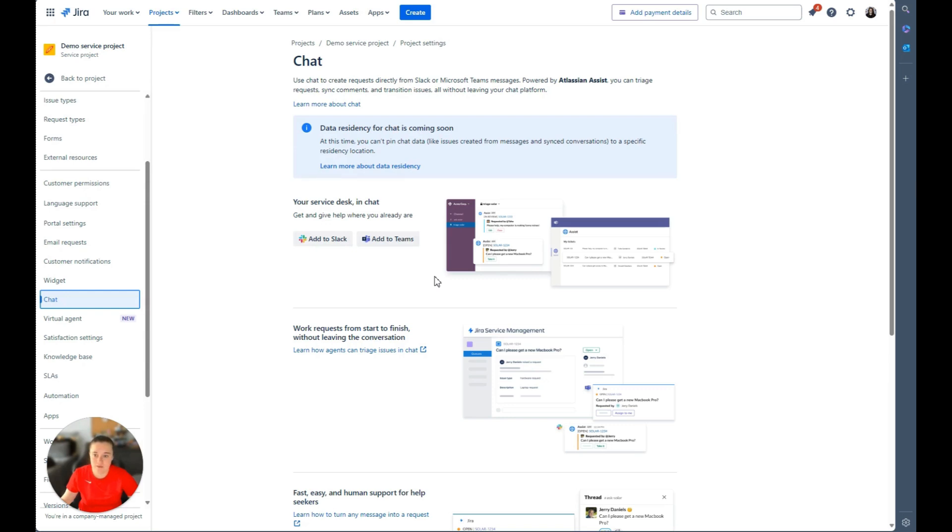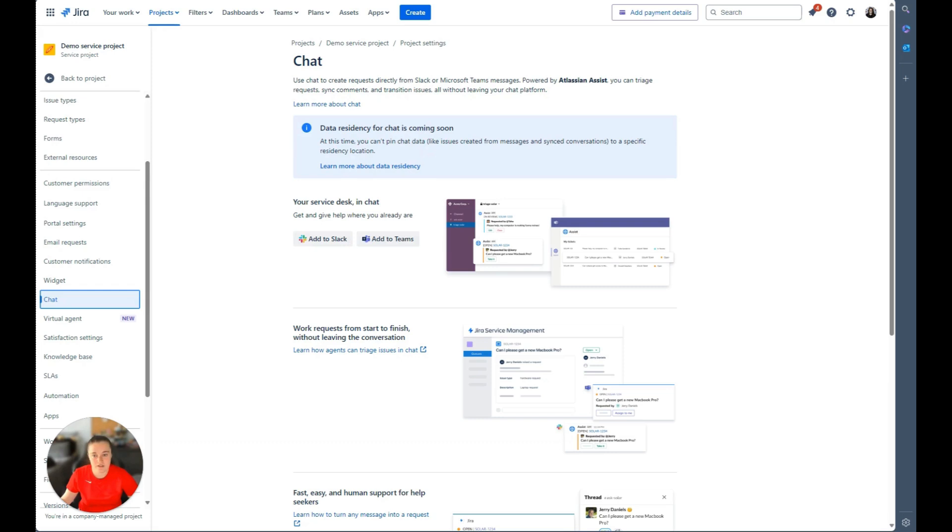For Microsoft Teams, it'll prompt you to open up the configuration within the Microsoft Teams application. To set up each system, it will guide you with a set of instructions to how to set up both your agent channel and your customer channel. Once you've connected your Slack workspace, it'll look like this.